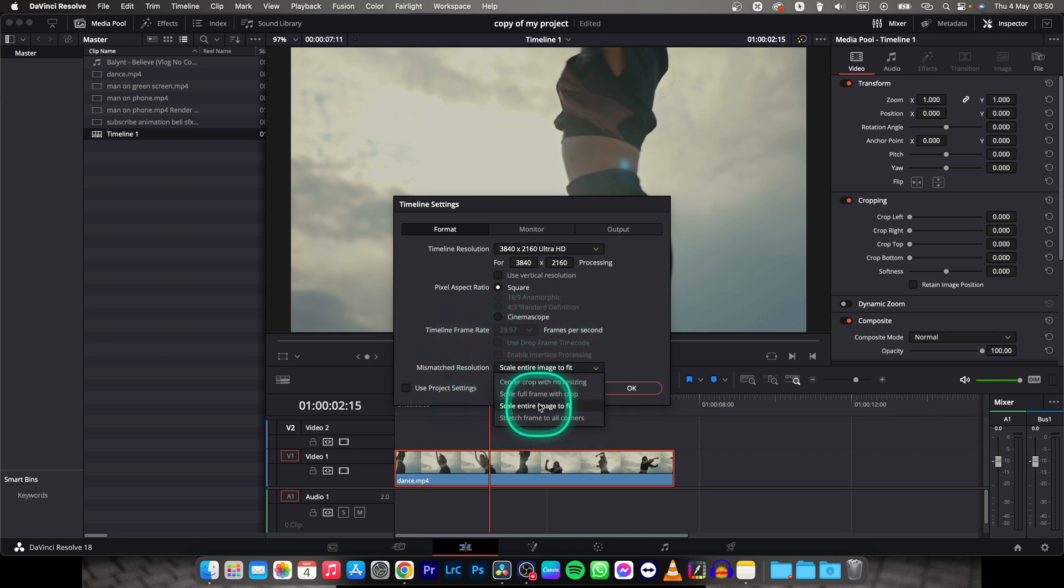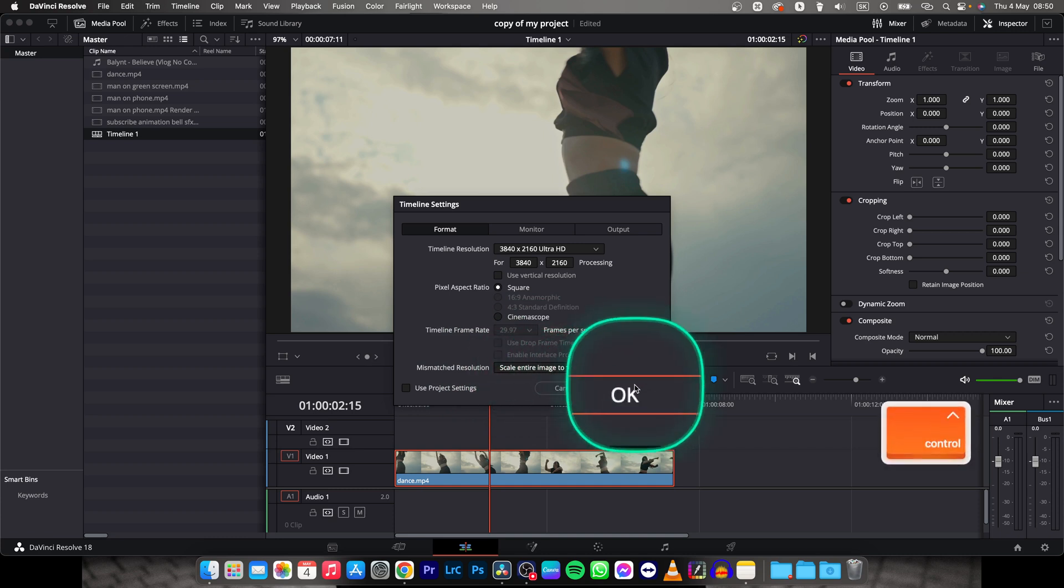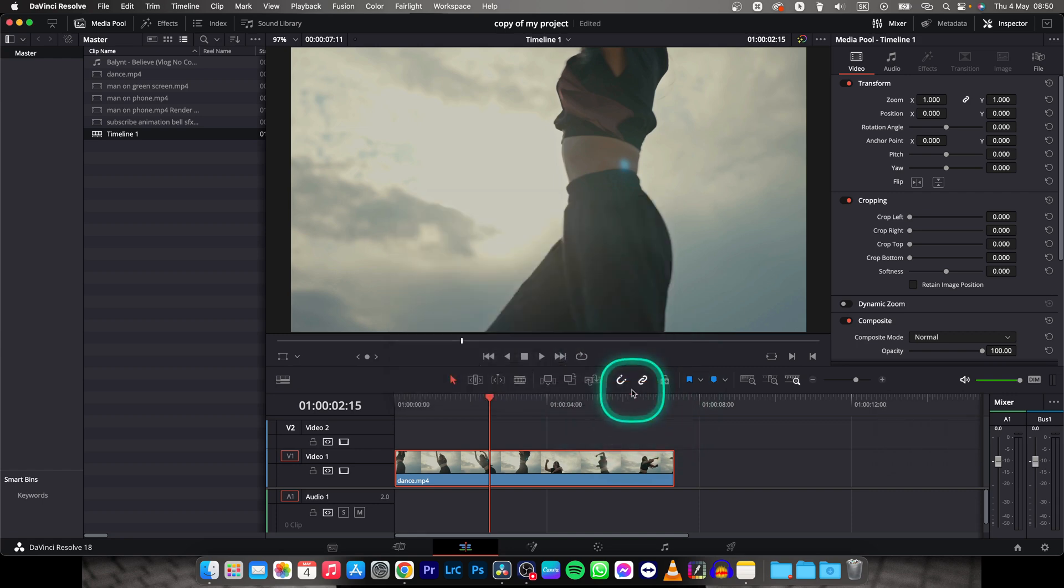This is important because if you don't select it, you have to then manually adjust the size of your video. So make sure this is selected and click OK.